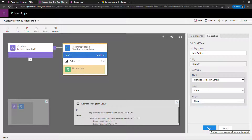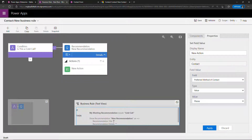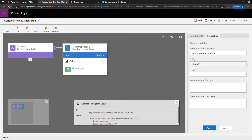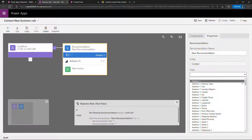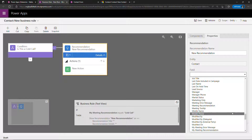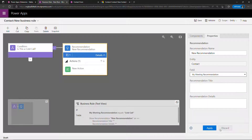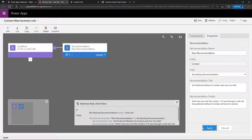One thing I'm noticing — and I'm glad this happened because it's a common gotcha. Down here in the text view of what the business rule is doing, you'll see my title and details didn't get filled in even though I filled them in. Coming back up, you'll see these are all blank. This is because I didn't hit the apply button. So just a word to the wise: make sure you hit apply after everything you do. I'll go back and fill these out. Okay, this time I'm going to hit apply and you'll see the preview text of what this rule is doing.